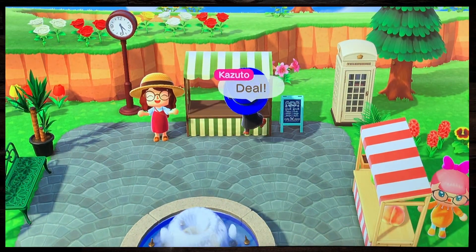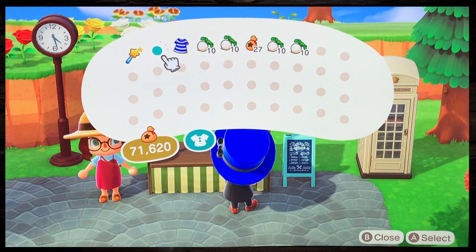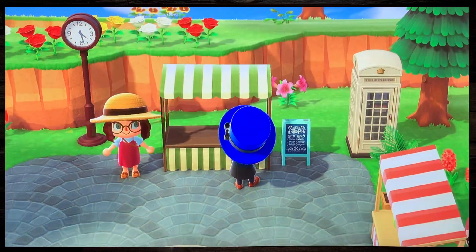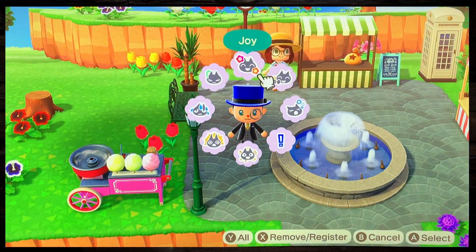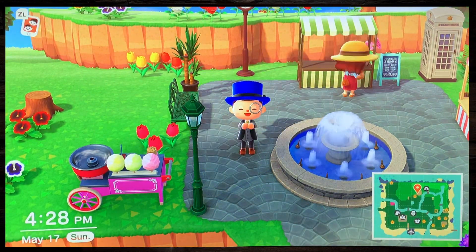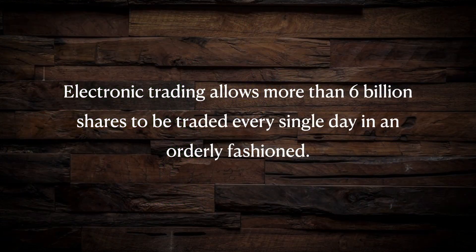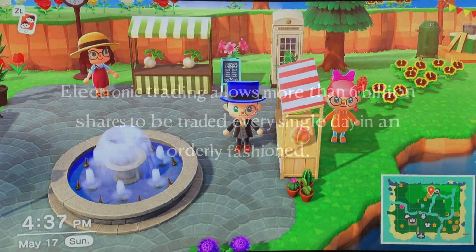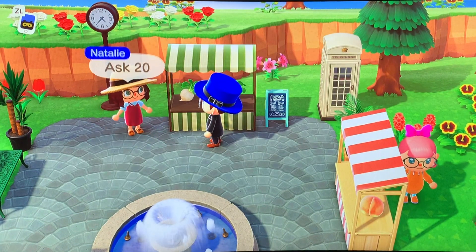In the stock market, this same negotiation occurs thousands of times per minute, not with one buyer and seller, but with millions of buyers and sellers all at the same time. This may sound insane and chaotic, but thanks to computers, more than 6 billion shares of stock are traded each day in an orderly fashion. To understand how this works a little, let's go back to our farmer's market example.